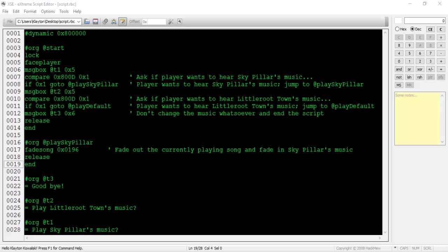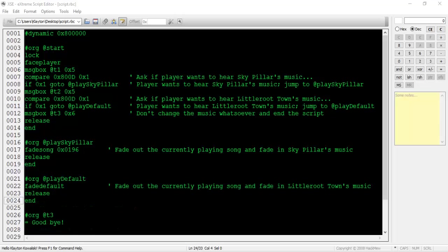If you're hacking FireRed, the SkyPillar music doesn't exist and you'll have to decide on another song to use. Now let's write the at play default pointer section. This section shouldn't directly target LittleRootTown's hex value since we wouldn't want the music to be off if we moved the NPC somewhere else like Route 101. To change the music from one song to the map's default song, type fade default. This command has no parameters.